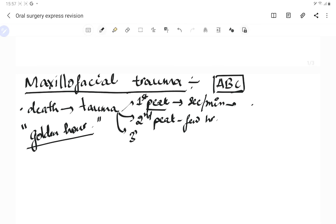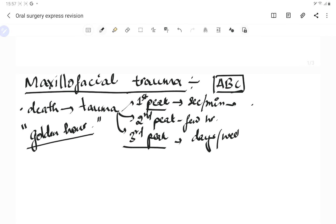The third peak of death usually occurs in the days or weeks following injury, due to sepsis, multi-organ failure, or emboli. So these are the three death peaks — first, second, and third — associated with trauma.